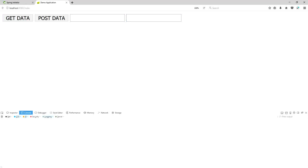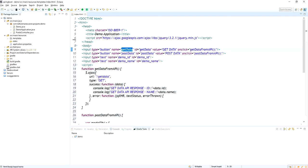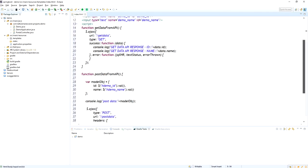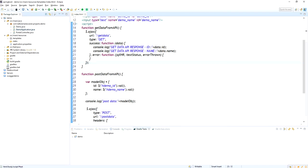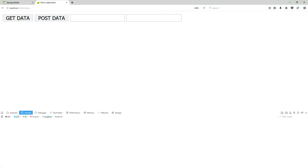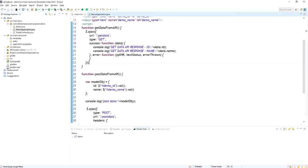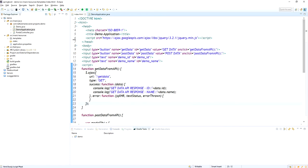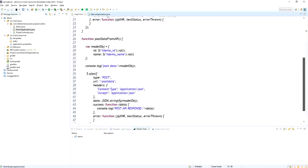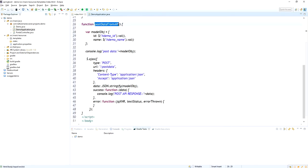I added two buttons — Get Data and Post Data — and two text boxes: one for ID and another for name. While clicking, I am calling the JavaScript method. On clicking Get Data, the getData REST API will be called. Look at here — the get data API returns the Demo object in the response. I am clicking Get Data and look at the console log — the API response ID is 1 and the name 'Talk to Amareswaran' is printed.